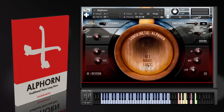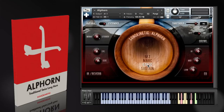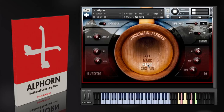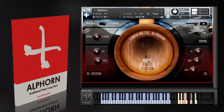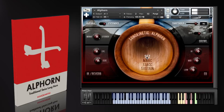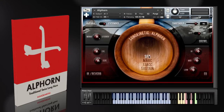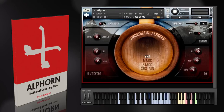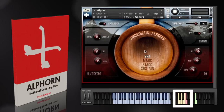You heard the sustains there; there's also a staccato articulation, marcato, and sforzando. These articulations are all the same — natural or extended — and you can switch between them with the key switches from C5 to F5.